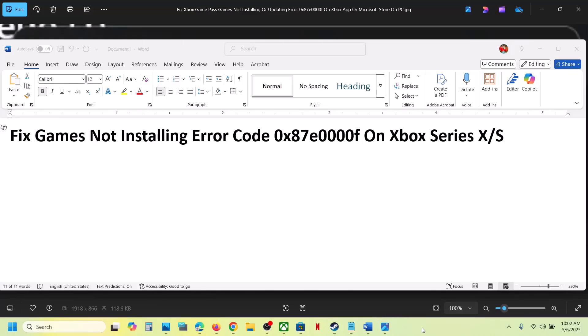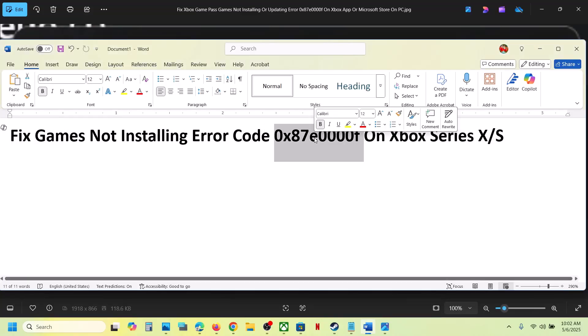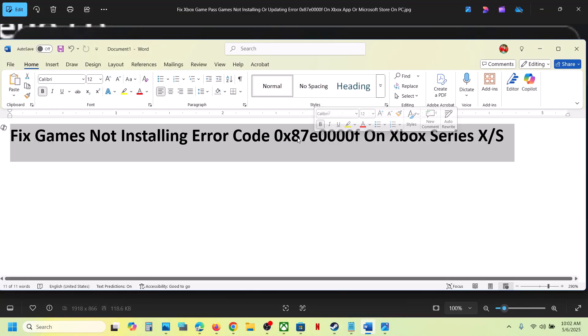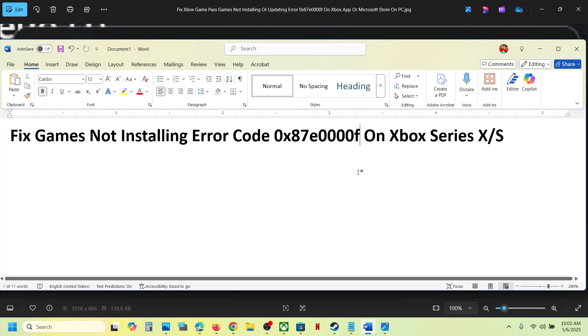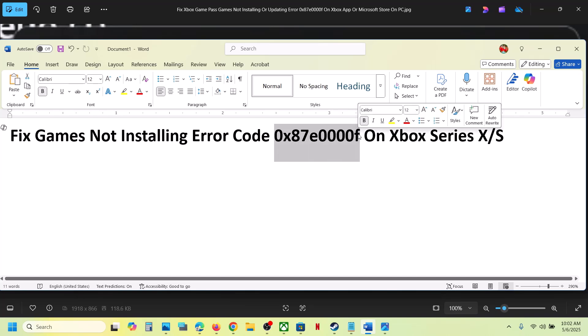Hello guys, welcome to my channel. Today in this video I'm going to show you how to fix error code 0x87e0000f. So if you are receiving this error whenever you try to install any game on Xbox console, please follow the steps shown in this video.